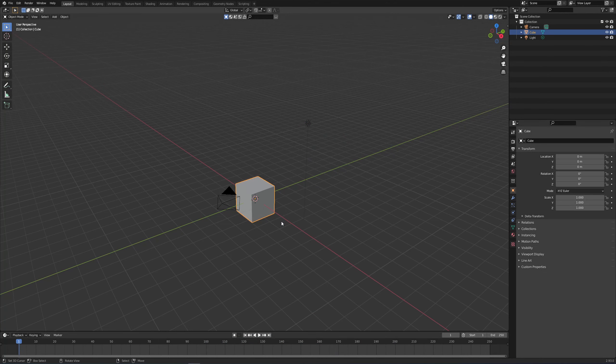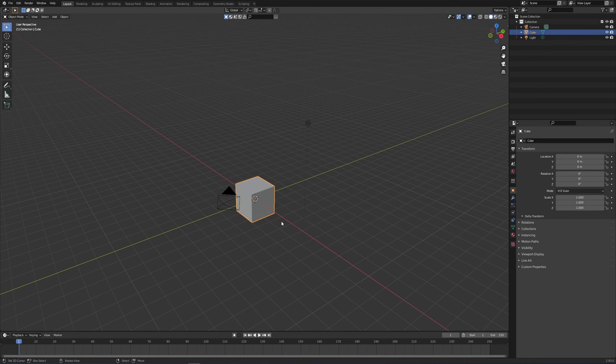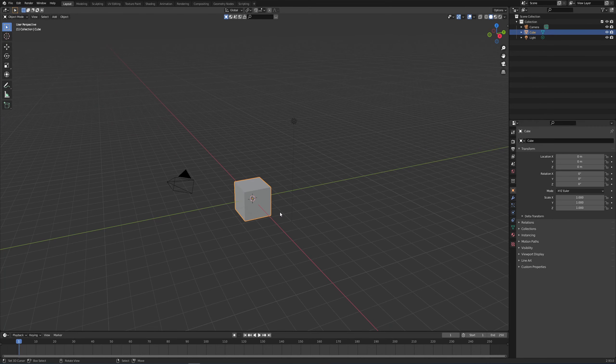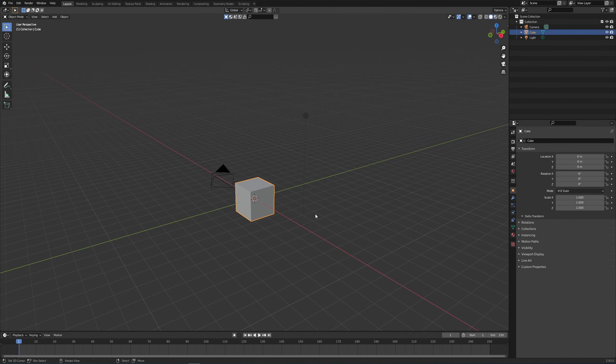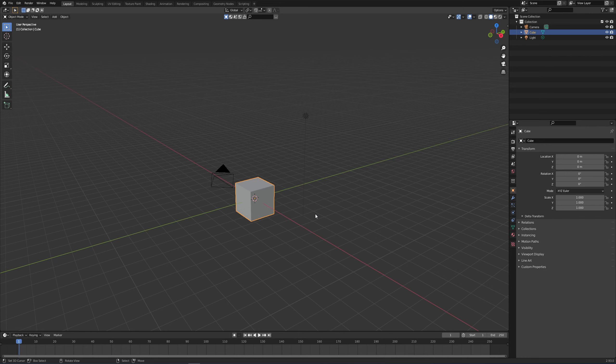So I'm going to open up Blender 2.93. I don't have the screencast keys add-on open because it's not working properly with 2.93, I'm still figuring that out. So I'll just be guiding you through the whole process.